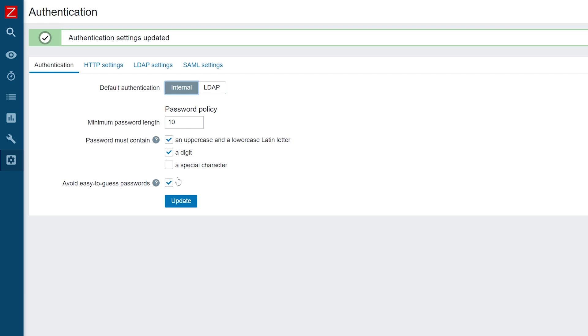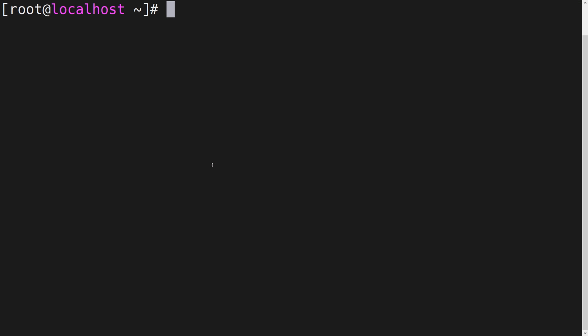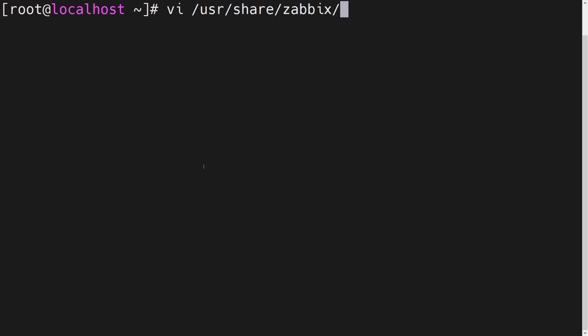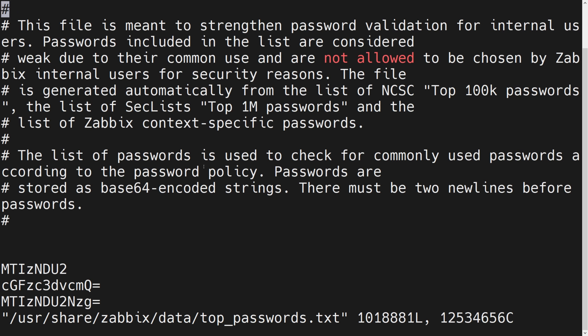In addition, we can also take a look at the list of easy-to-guess passwords by connecting to our Zabbix front-end server and opening the top passwords file located under the User Share Zabbix Data Directory.